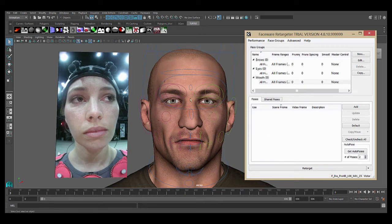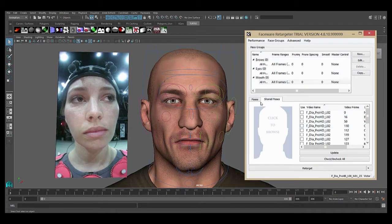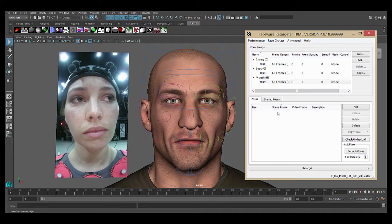I have a scene here in Maya with a performance loaded and a shared pose database is also loaded, as you can see here by the list of poses. This video is being made with the assumption that you understand the basics of how retargeting works and that you know how to create and load a shared pose database. If not, please check out our other videos and written tutorials. We're going to work with the math group for demonstration purposes.